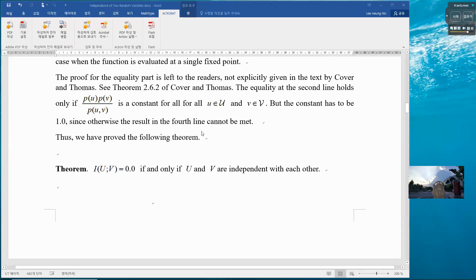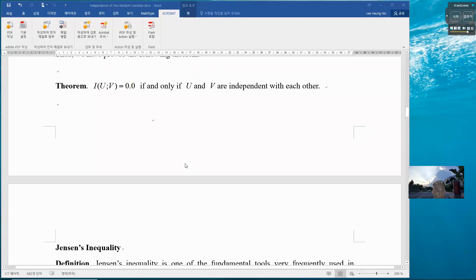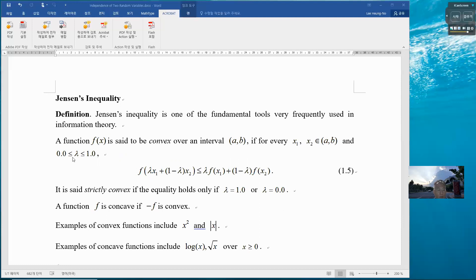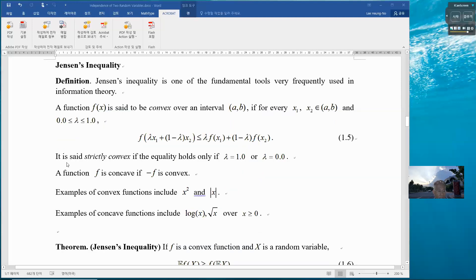This proof covers the more difficult direction, and both directions have now been proved. To think about this further, let us review Jensen's inequality. A function is convex over an interval if for every x1 and x2 within the interval and lambda between 0 and 1, the convexity inequality holds. It is strictly convex if equality holds only at a single point — when lambda equals 1 or lambda equals 0.